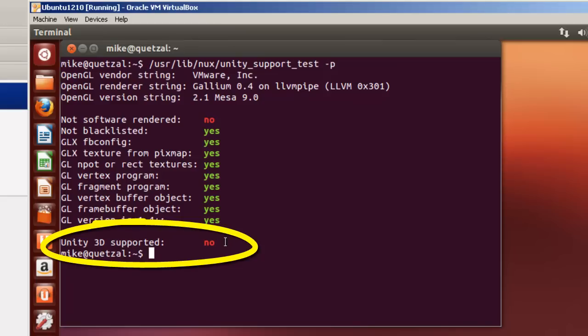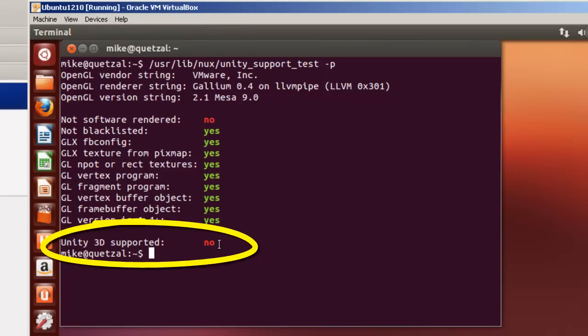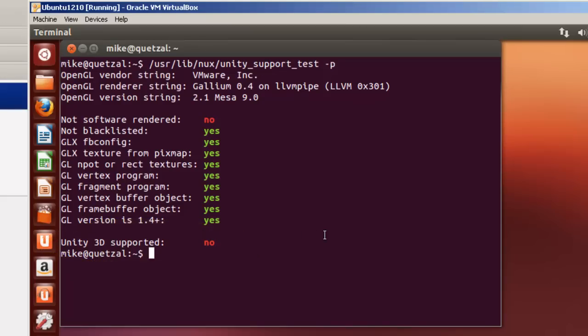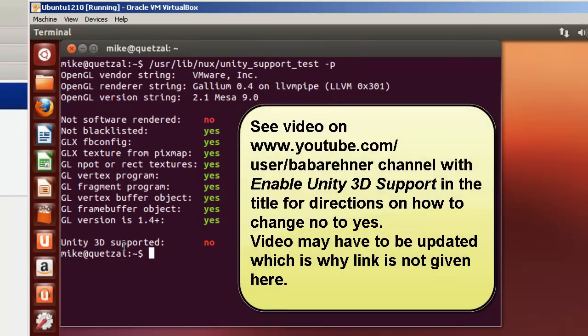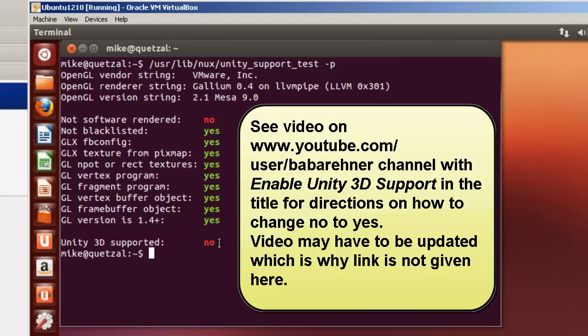And this will cause this machine to run slowly. Now I've made another video which in the title it says enable Unity 3D support. I could give you the exact name but it may get updated. Things may get updated here between VirtualBox and Ubuntu where this may actually say yes. But if it says no, go to my video that says enable Unity 3D support and it'll tell you how to get Unity 3D support. If it says yes, don't worry about it. Don't bother watching that video because it's not going to help you. Anyway, that's it for installing Ubuntu 12.10. Like I say, if this says no, you're going to have to get your machine running quicker and not hanging up, you're going to have to see the next video enable Unity 3D support. Thank you.